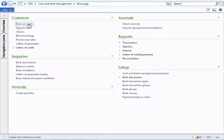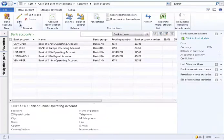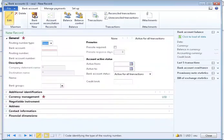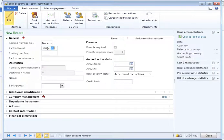Open the bank account form and click New Bank Account. Specify the bank account code and name, and then click on the Currency Management tab.